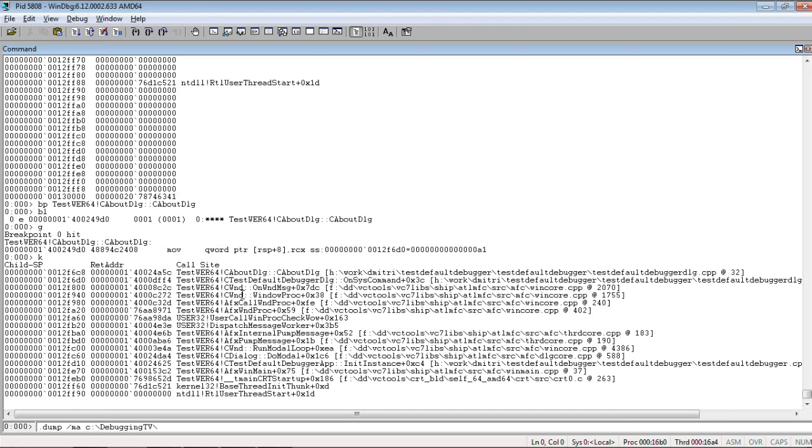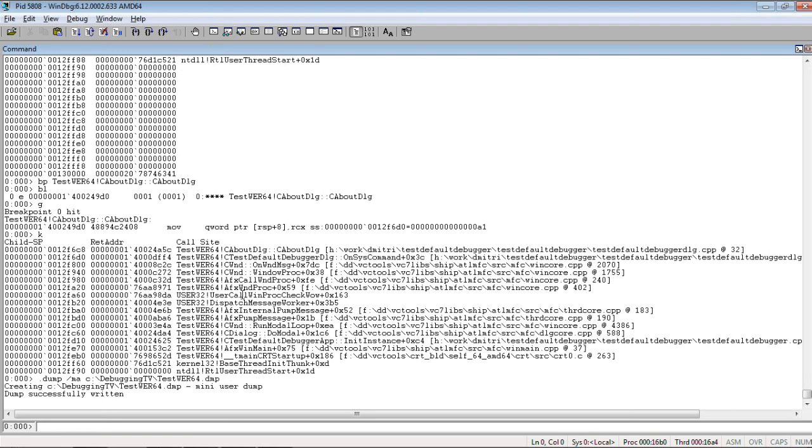And, we specify path. For example. Like this path. So, the dump was written. And, what we do, we detach.